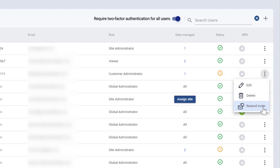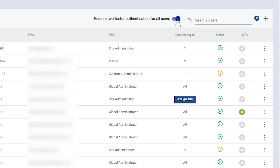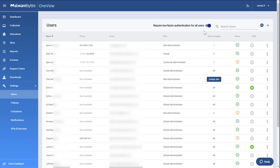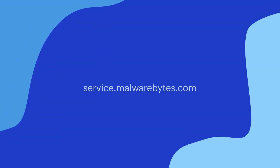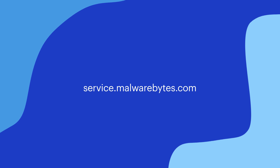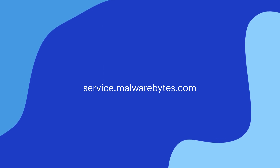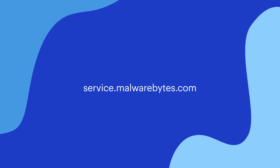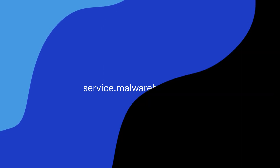Lastly, here you control whether two-factor authentication is required for all users. After confirming their email and logging in, your users can view or manage customer sites, depending on their permissions. If you have any questions, please visit service.malwarebytes.com for more information. Thank you.